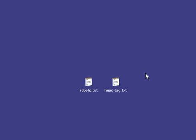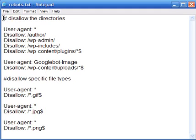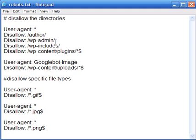To prevent search engines from indexing your images and directories, you need to create a robots.txt file and add information about what you want to disallow. The hash symbol indicates a comment, so anything in front of the hash just explains what the directive is.